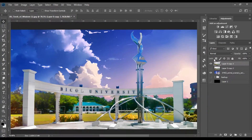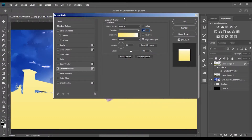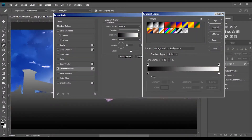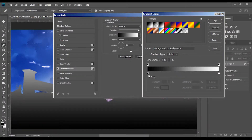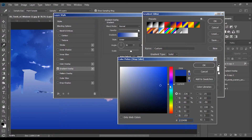Now to color grade the scene to match the color of the sky, add a Gradient Overlay in Layer Style. Pick the color of the sky — here the color of the sky is pink and dark blue.